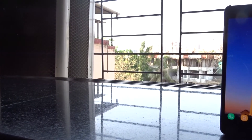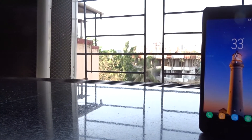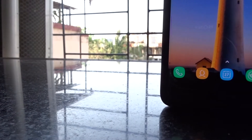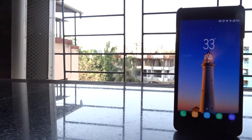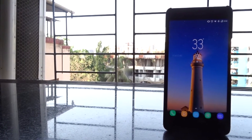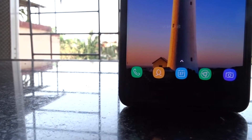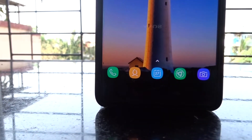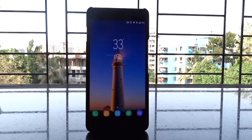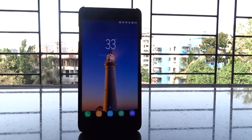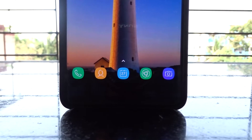Samsung just launched the S8 and S8 Plus on the 29th of March 2017, and it goes out for sale on the 21st of April. If April 21st seems far, here's your guide to make your very own smartphone look like the S8 — and it's really cool. Let's get started.